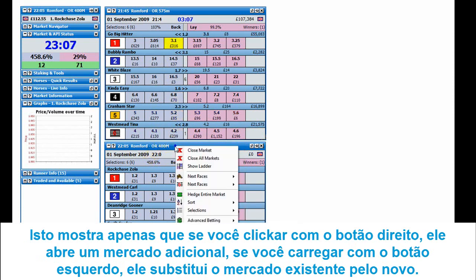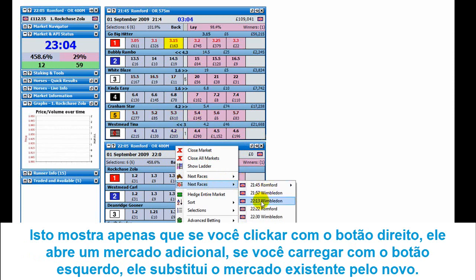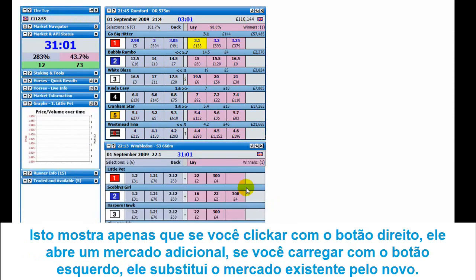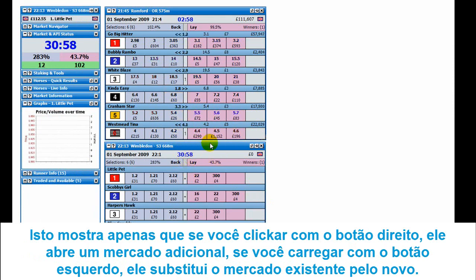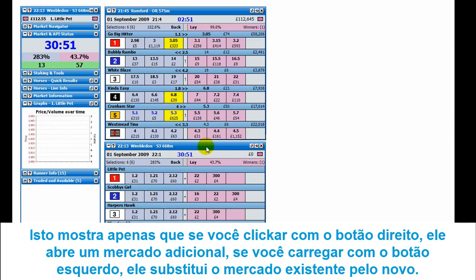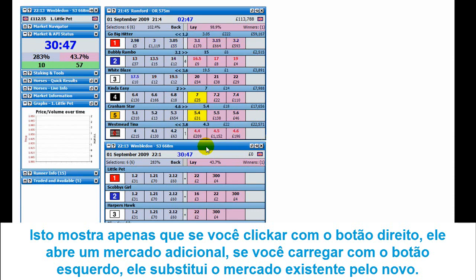Here on the 1005 at Bromford, we'll just go for the 2213 at Wimbledon. If I left click on it this time, it closes that market and opens up the other. That shows that if you right click, it opens up an additional market. If you left click on it from that menu, it closes the current one and opens up the new market.